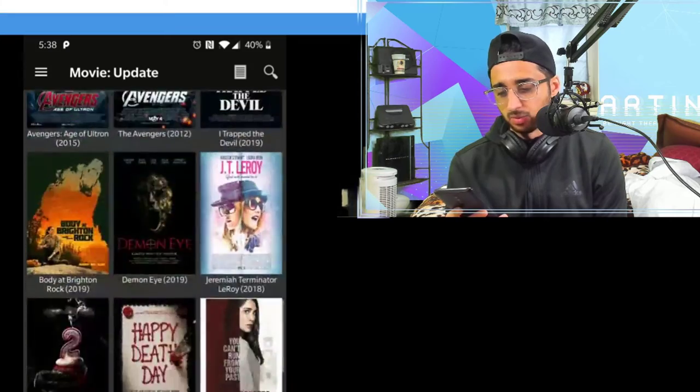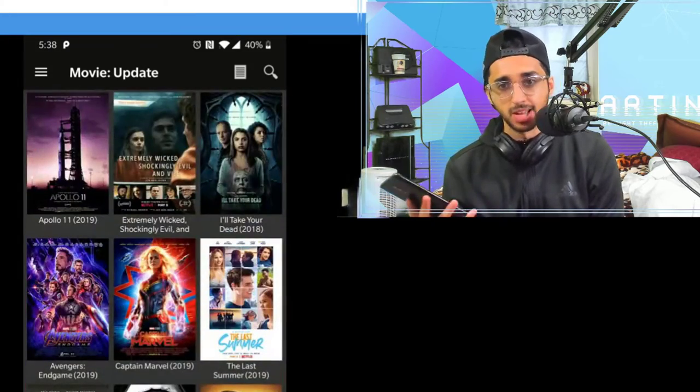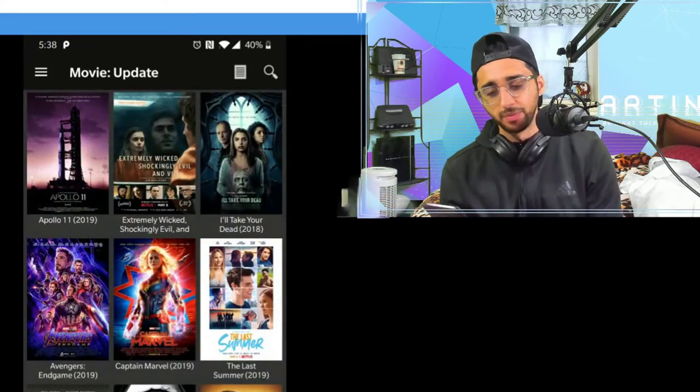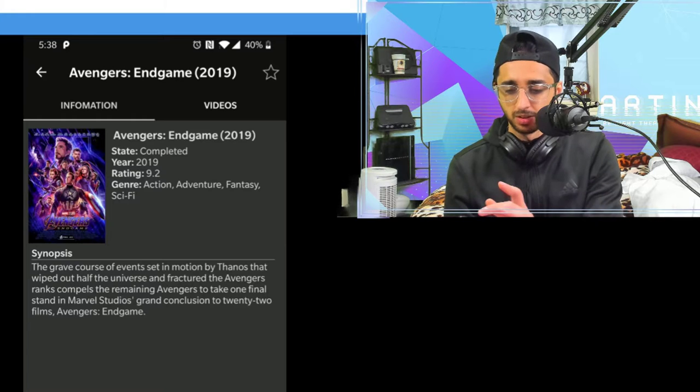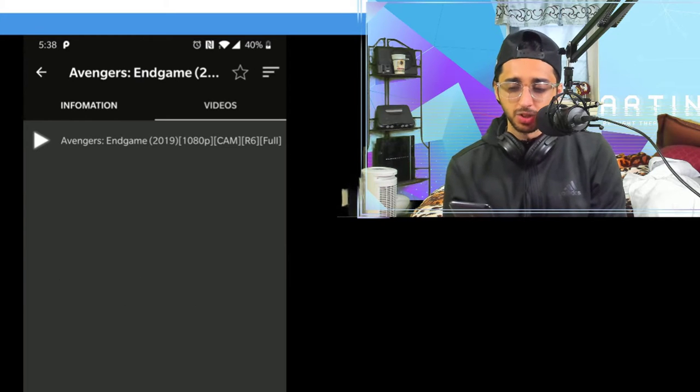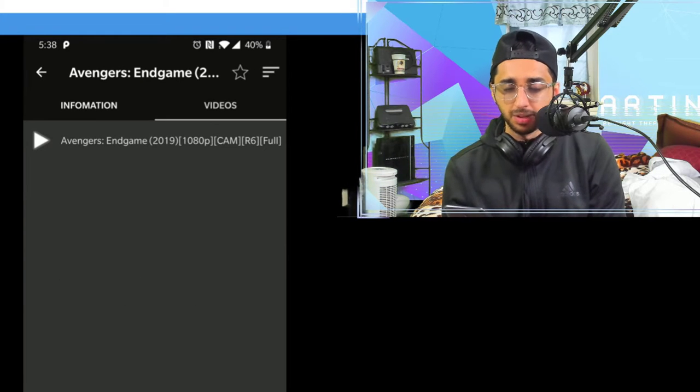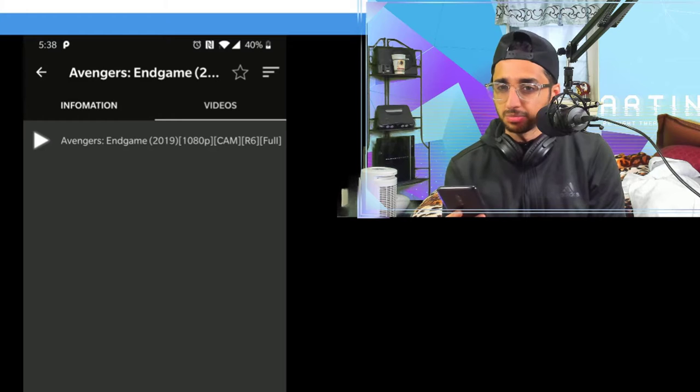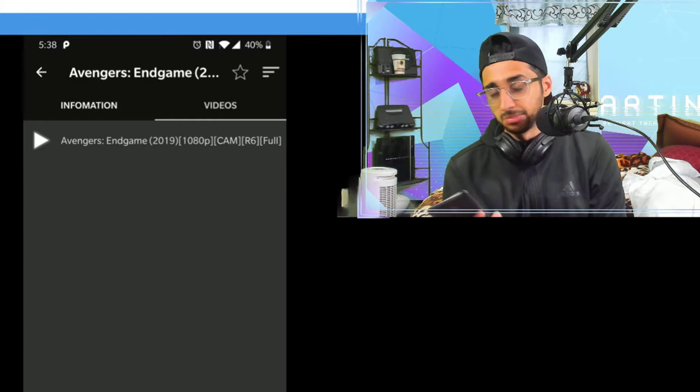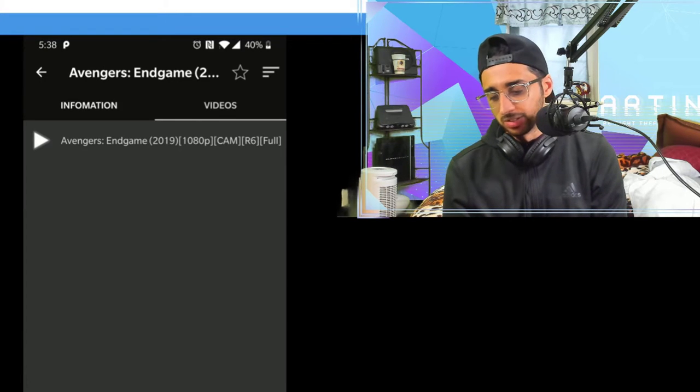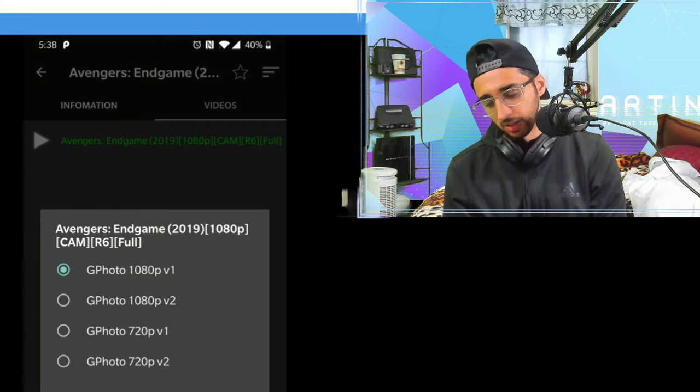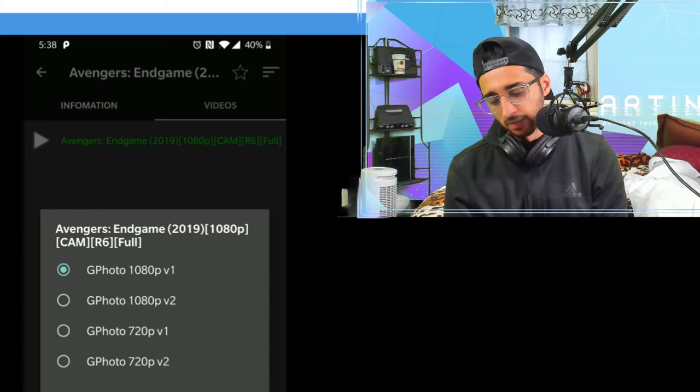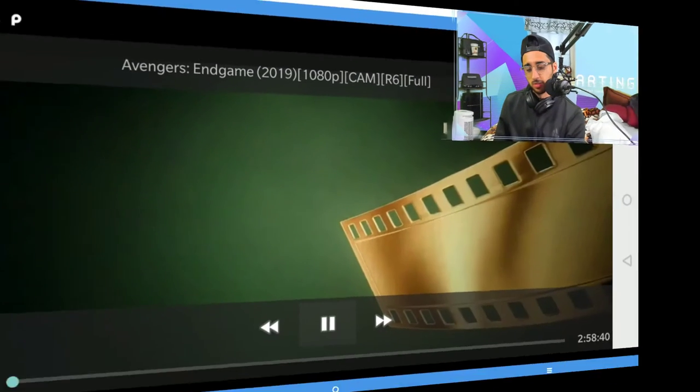When you see it, you're like alright it's out. So let's click on Avengers, click on videos, and now it shows it's a 1080p cam. I've never seen a 1080p cam, but that sounds pretty good. So let's check it out, click on the first one, click on play.